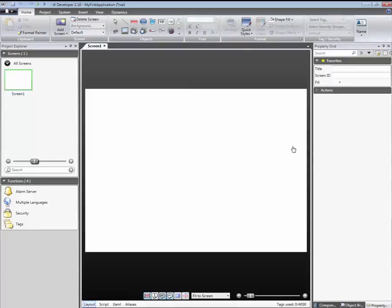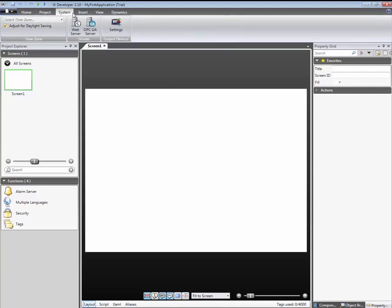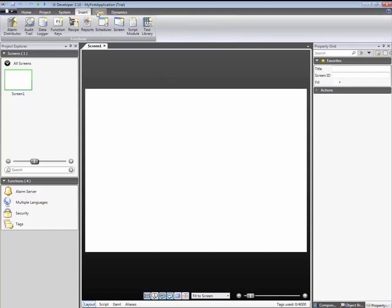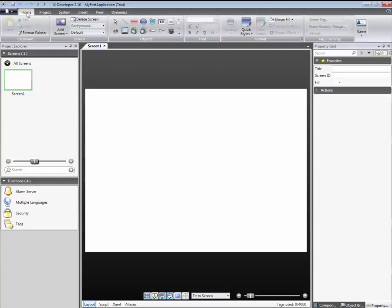IX Developer's user interface is based on a modern ribbon menu. All operations and functions are neatly organized in a specific ribbon tab. The Project Explorer contains a list of all the screens and functions that are used in the application.